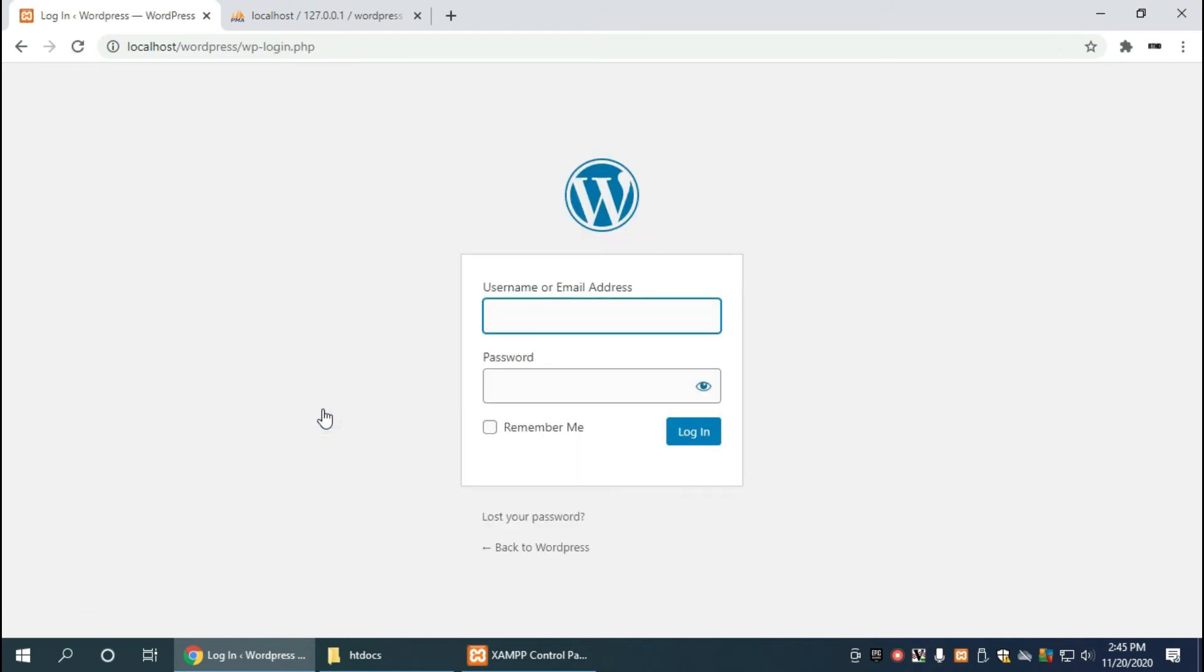Now this is to log into the administration section of wordpress, and that's where the last username and password we used, which was admin and admin, was set up. So we use that here and we just click login.